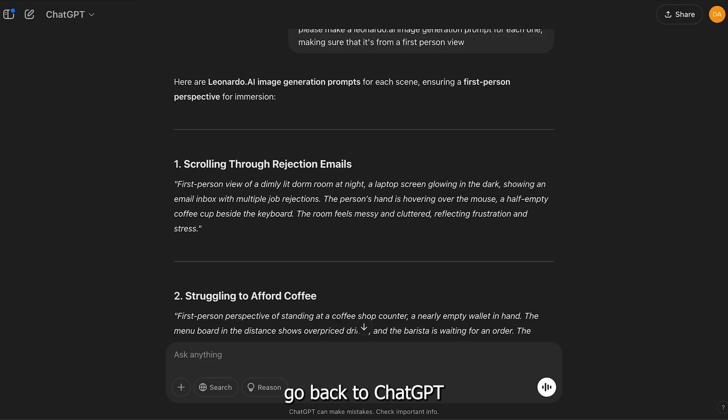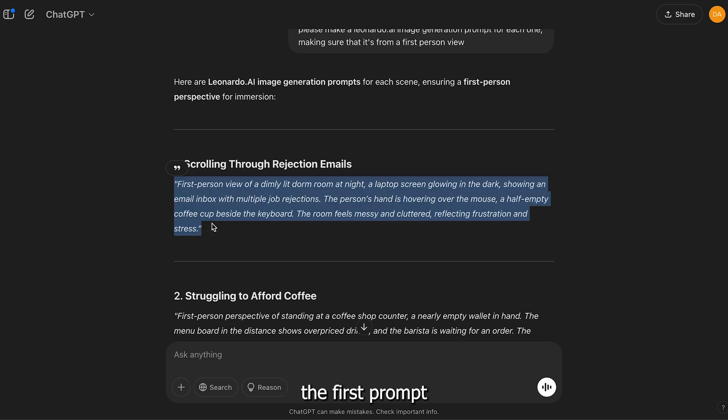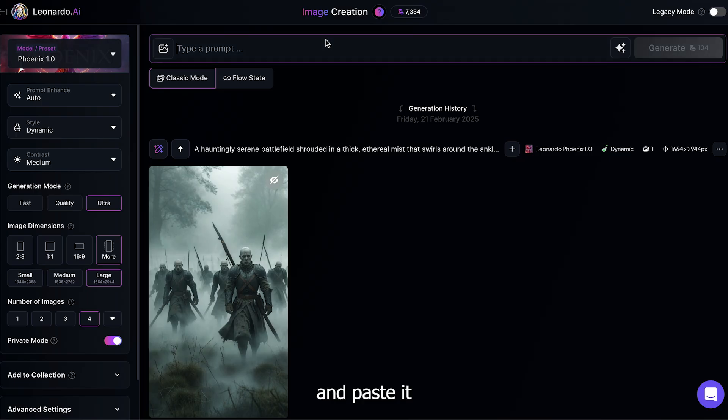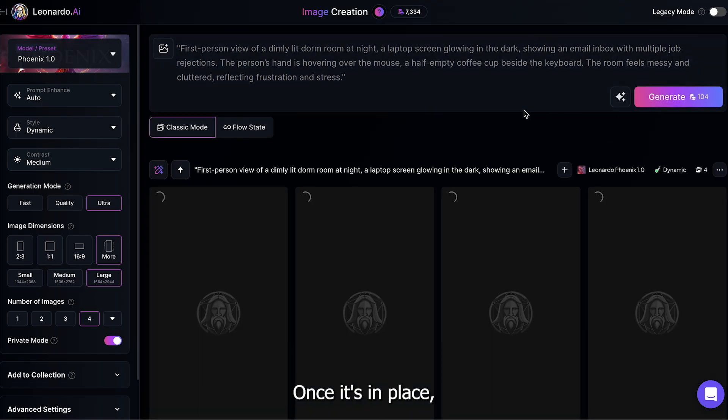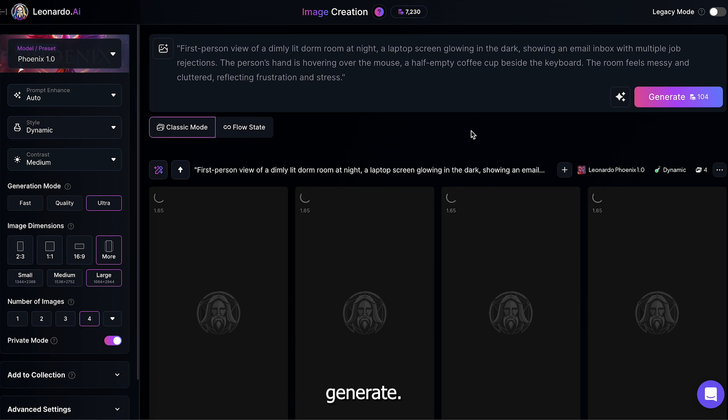Next, go back to ChatGPT and copy the first prompt, return to Leonardo, and paste it into the generation box. Once it's in place, go ahead and hit generate.